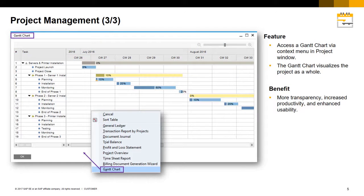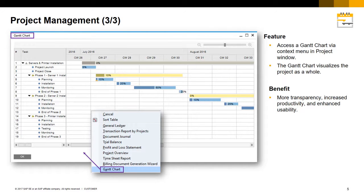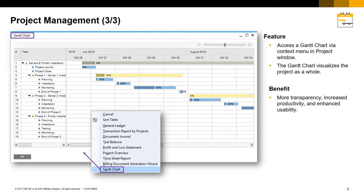You also have access to a Gantt chart via the context menu in the project window which allows you to visualize a project as a whole. This is all part of providing greater transparency and enhancing usability and increasing productivity when working with projects in the system.